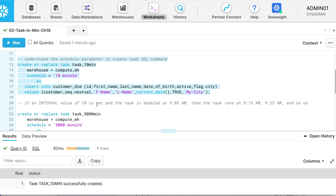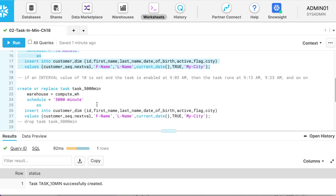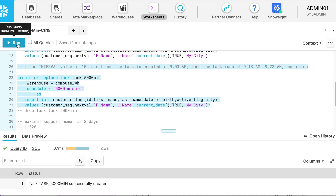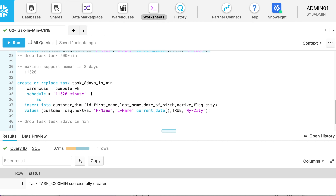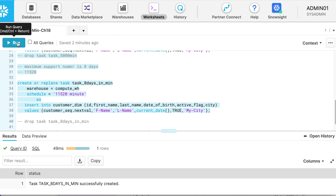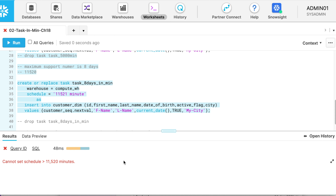What if I give 5,000 minutes? Yes, 5,000 minutes is created successfully. So what is the maximum value that can be assigned to the schedule parameter? That is 8 days, which in minutes is 11,520 minutes. I create a task with 11,520 minutes and it is created successfully. What happens if I make it 11,521? The SQL error says: cannot set schedule greater than 11,520 minutes. This is one of the limitations with the schedule parameter.